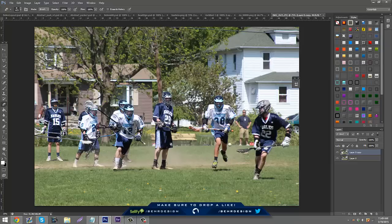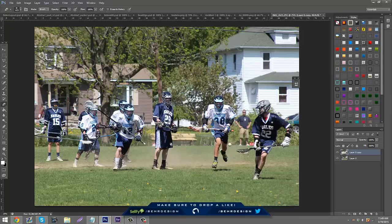You're probably just going to want to erase the blurry parts on all the people first. It doesn't have to be that precise because you're not a photographer. Then you can erase the background so it's more blurred out than everything else.